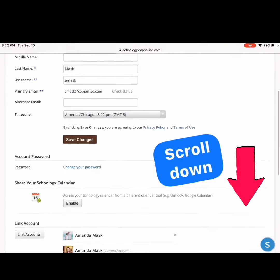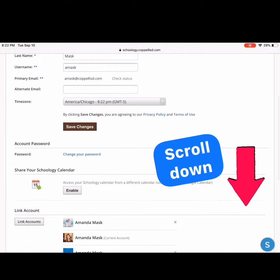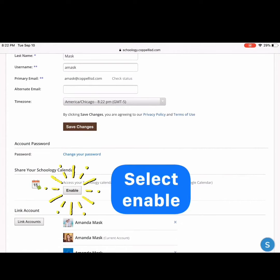Scroll down to share your Schoology calendar, then select Enable.